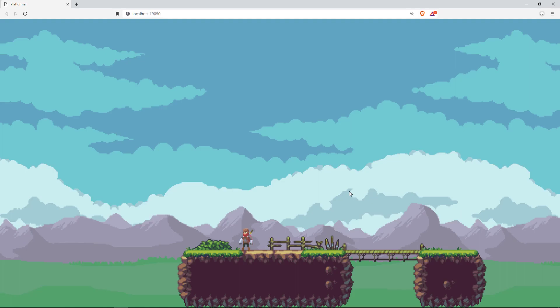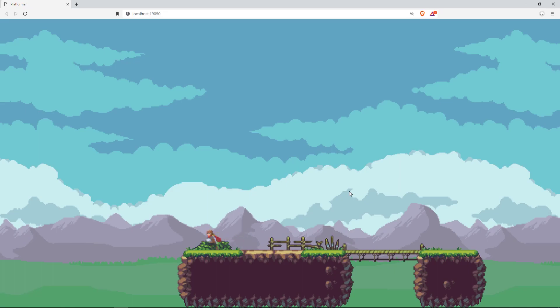Hello and welcome back to another Unity Tiny video! I'm super excited about this video series where we will be making a 2D platformer in Unity Tiny to run on HTML5.